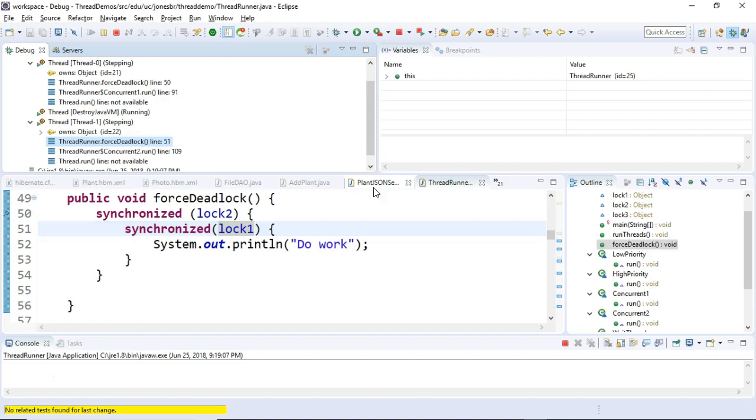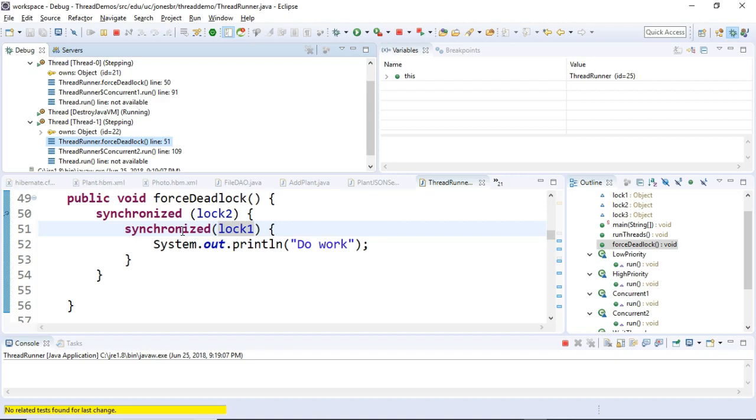It waits there because it doesn't have lock number 1. So right now our second thread is waiting on lock number 1 where our first thread is waiting on lock number 2 and they're both stuck at the same position. They can't move forward. Because they can't move forward, we're in a deadly embrace or a thread deadlock where both of them are sitting waiting until eternity on the other lock.